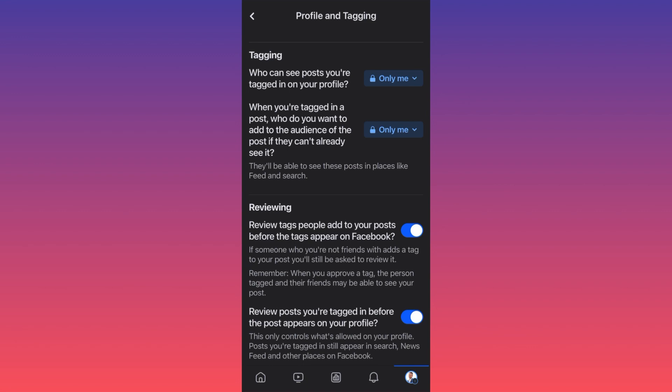You also have another section here which is Reviewing. Review tags — when somebody tags you on a post, before the tag appears on Facebook, if you have this turned on, somebody tags you on a picture and until you approve the tag, the tag will not appear on Facebook. So essentially every single tag has to be approved by you, meaning that if you don't like it, the tag will not appear on Facebook.